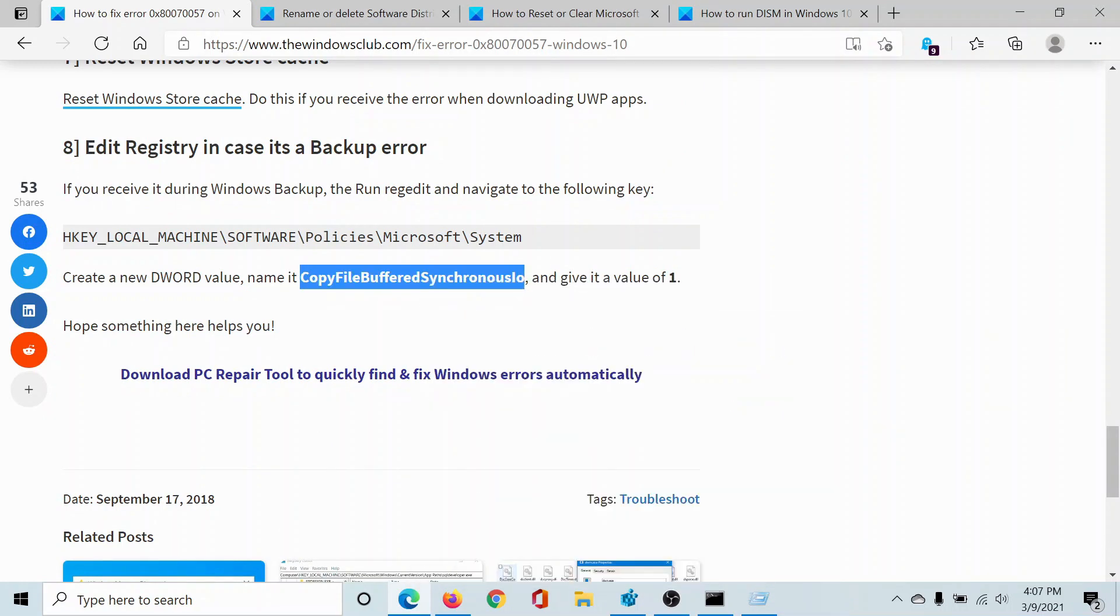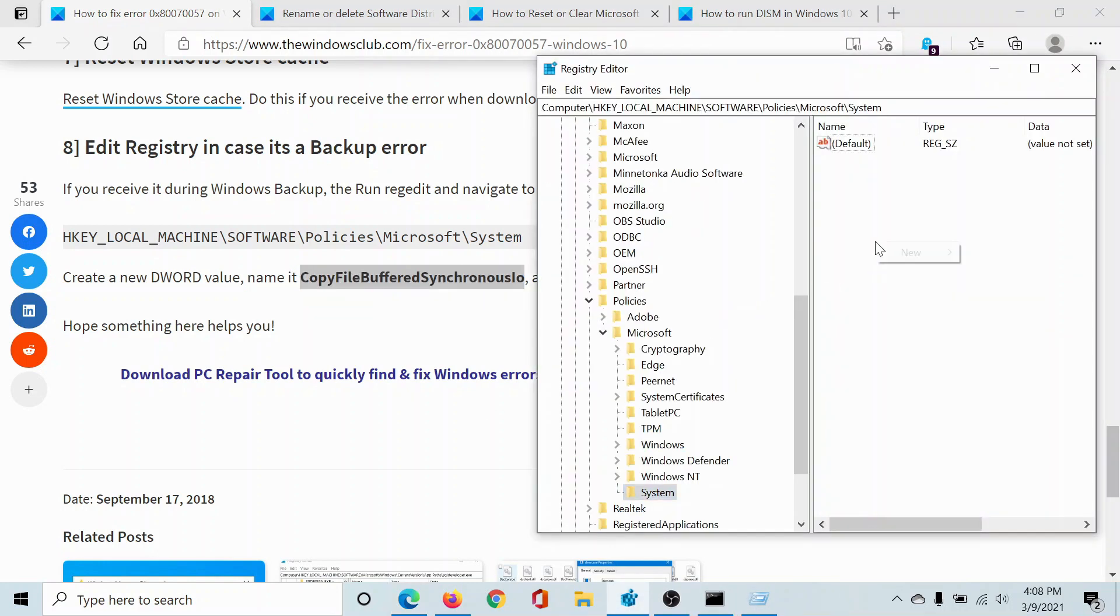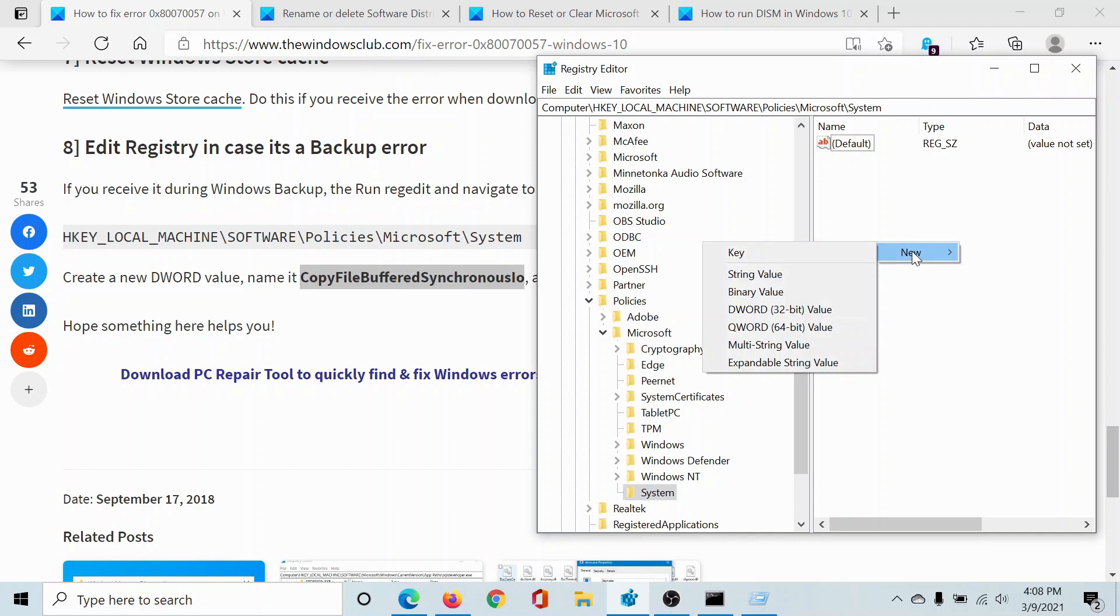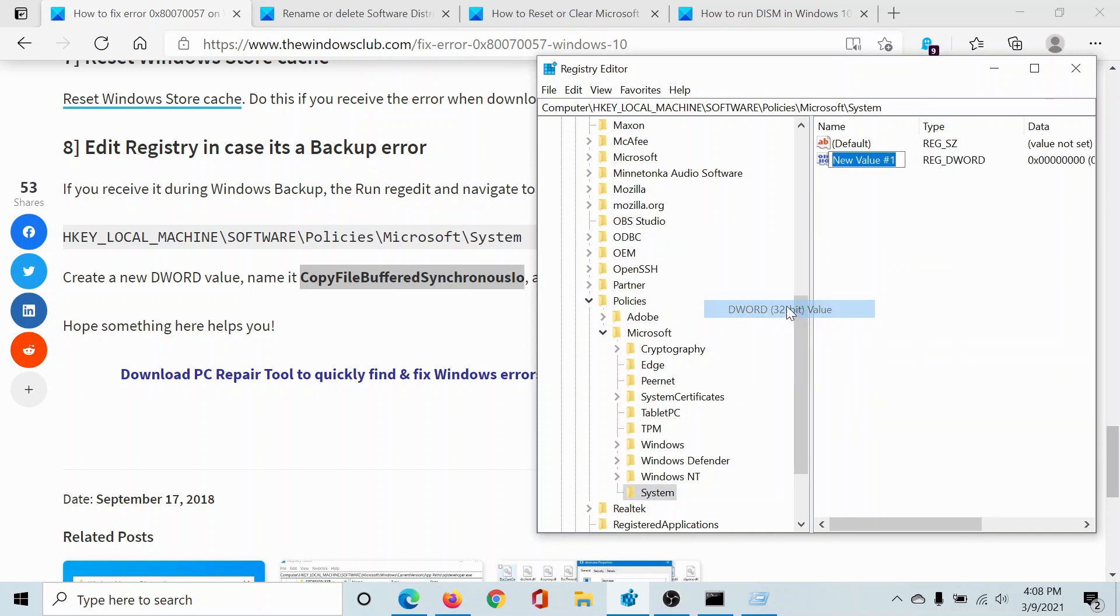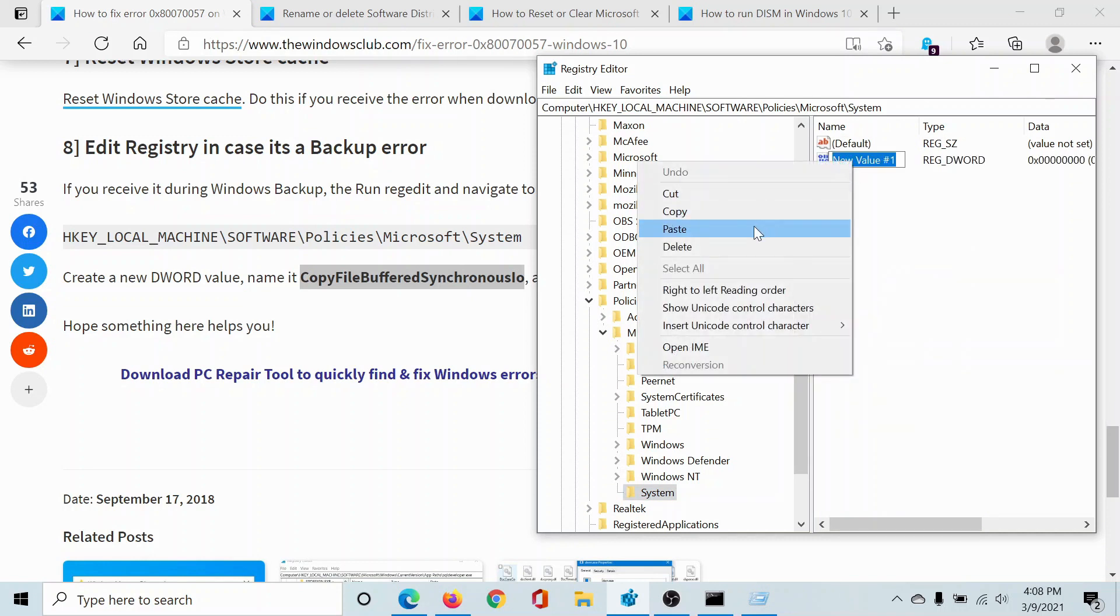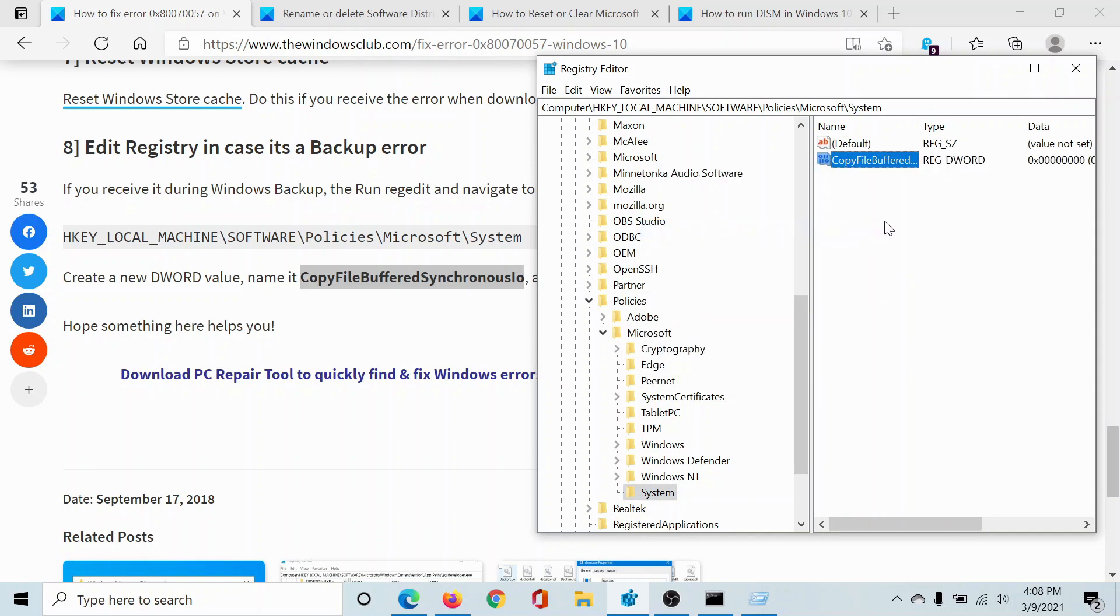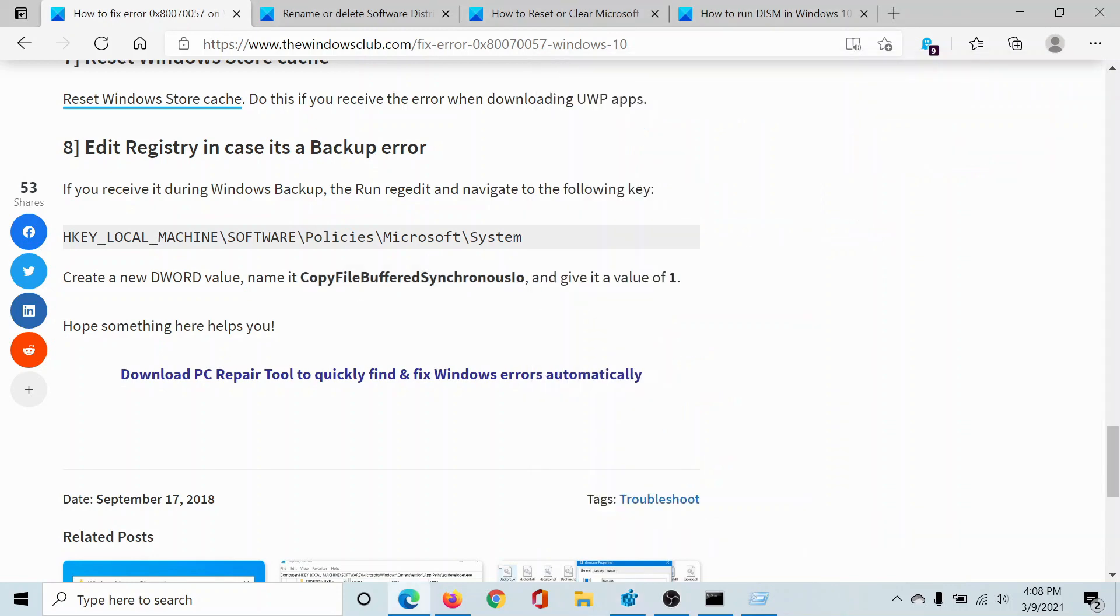Now I'll create an entry on the right-hand side and I'll name it 'CopyFileBuffered' and so on. You just need to copy-paste it from this article here. I'll say New, DWORD 32-bit Value. I'll name it the needful and I'll click somewhere outside.